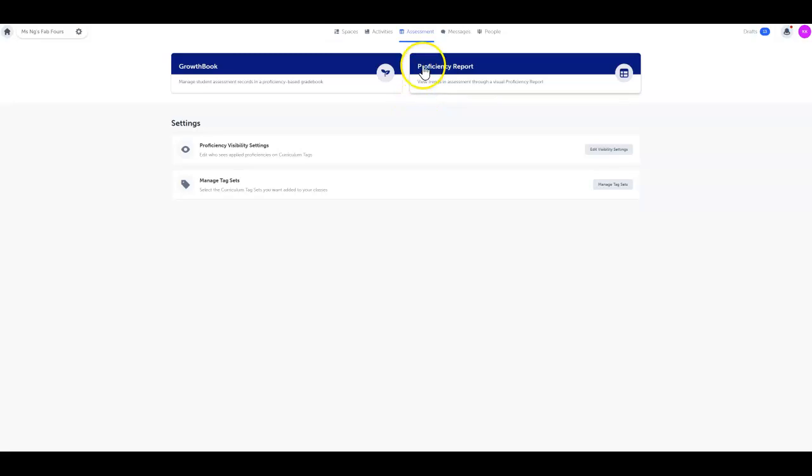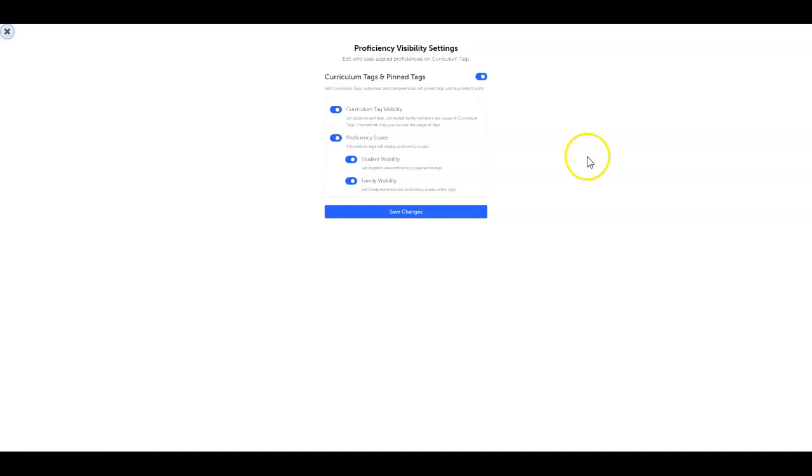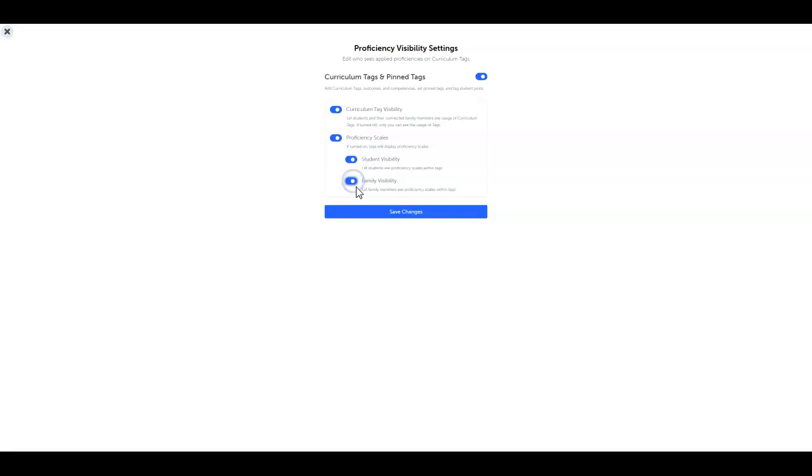In the assessment tab you're able to toggle the proficiency visibility on or off for both students and families to show student progress anytime. Just click edit visibility settings, then turn on or off proficiency scales visibility.